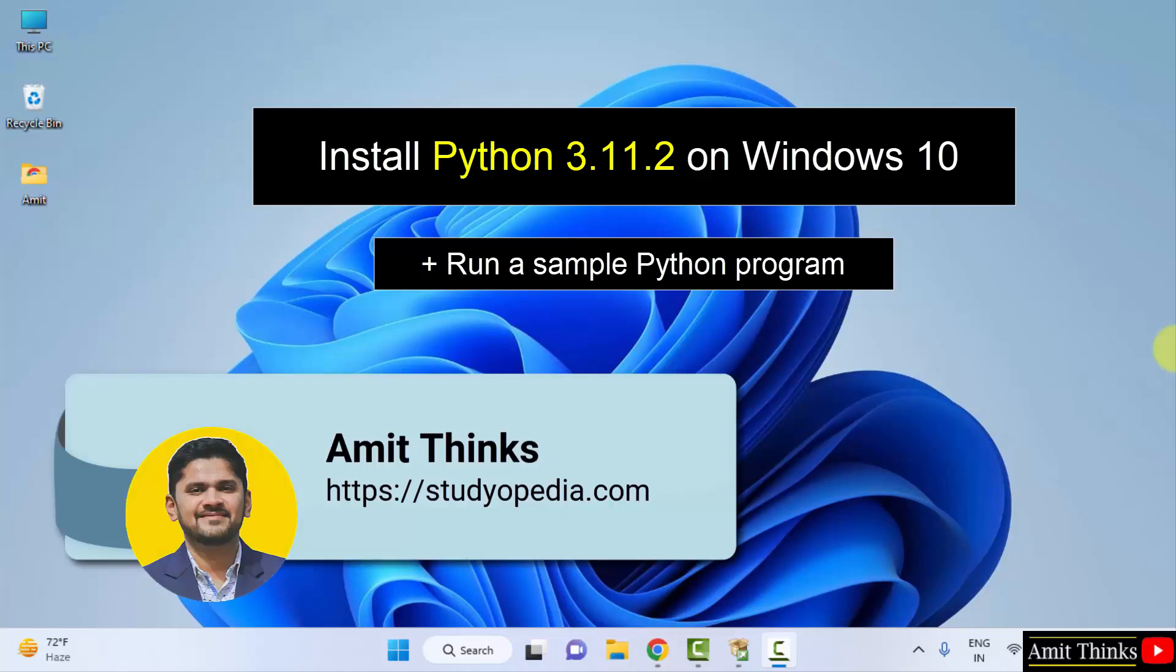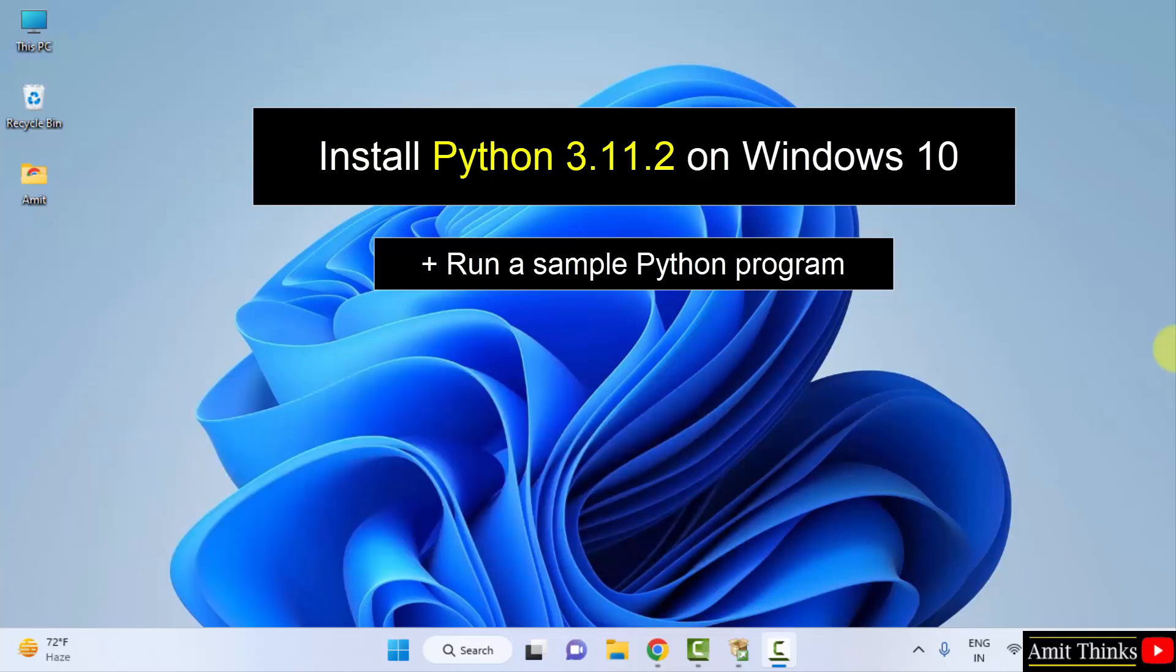Hello guys, welcome to AmitThings. In this video we will learn how to easily download and install the current Python version, that is Python 3.11.2 on Windows. With that we will also run our first Python program quickly.